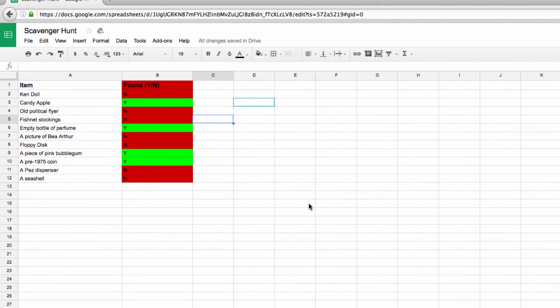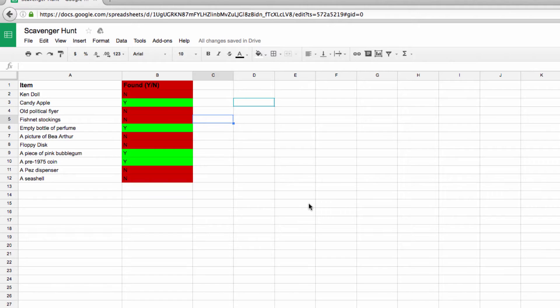My example is based on a scavenger hunt list. Imagine that you and a partner were completing a scavenger hunt as part of a team building activity. With conditional formatting in place, as you can see with a quick glance, I can see which items our team has found and which ones are still missing.